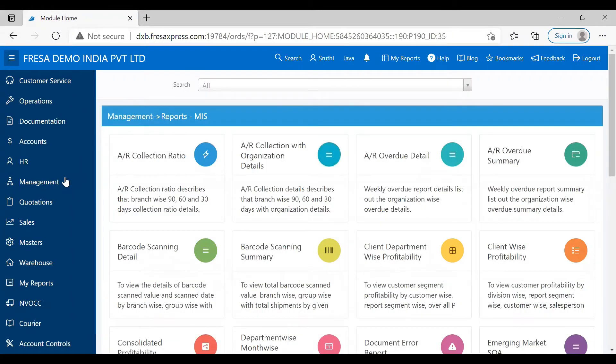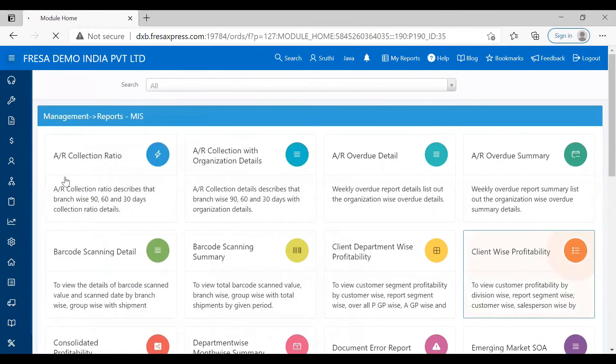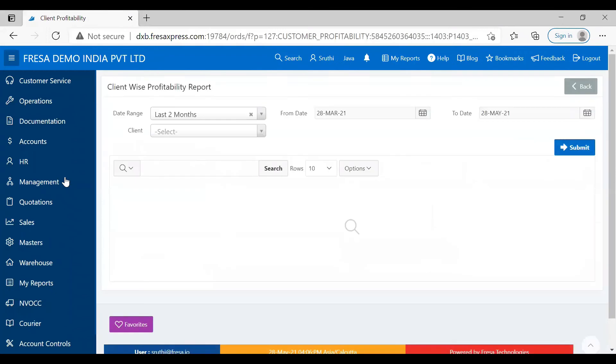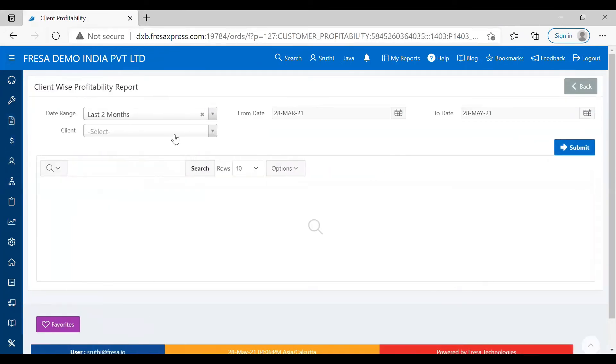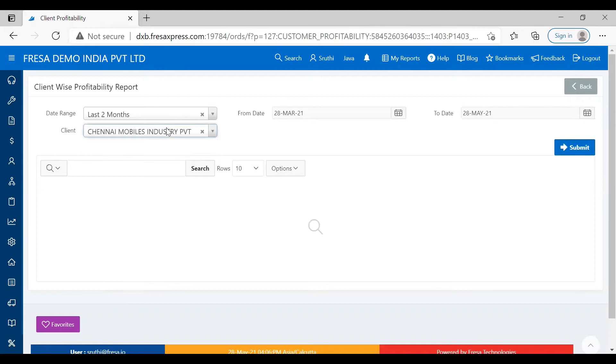Here, we want to choose ClientWise Profitability. We just want to give the date range and client name and then click Submit.